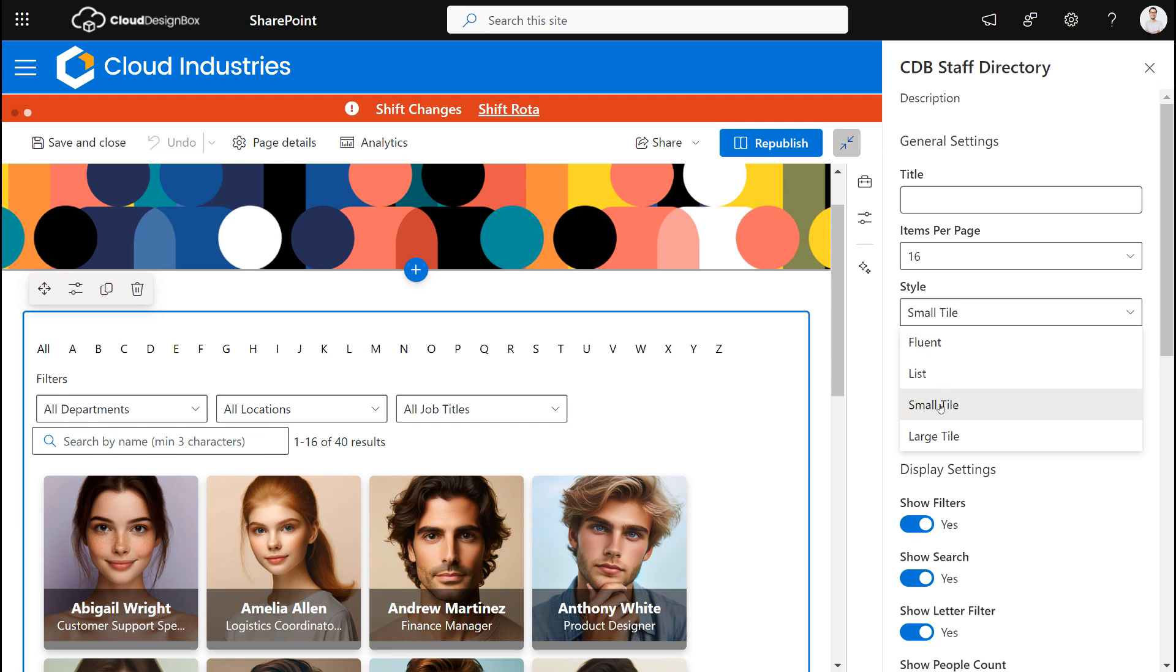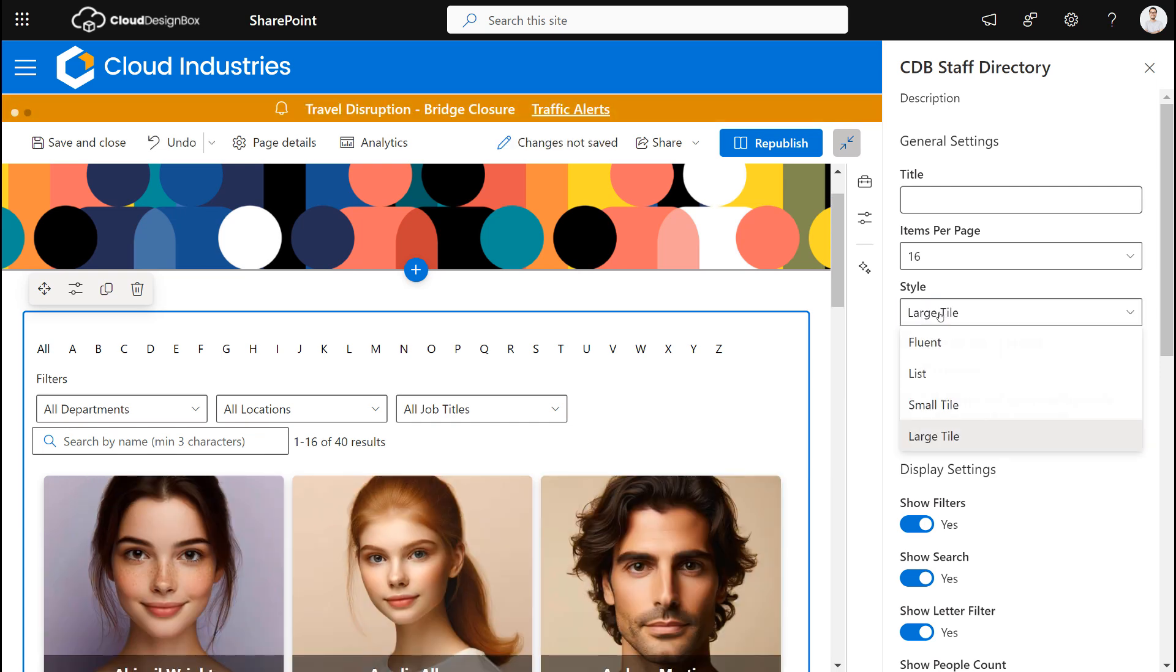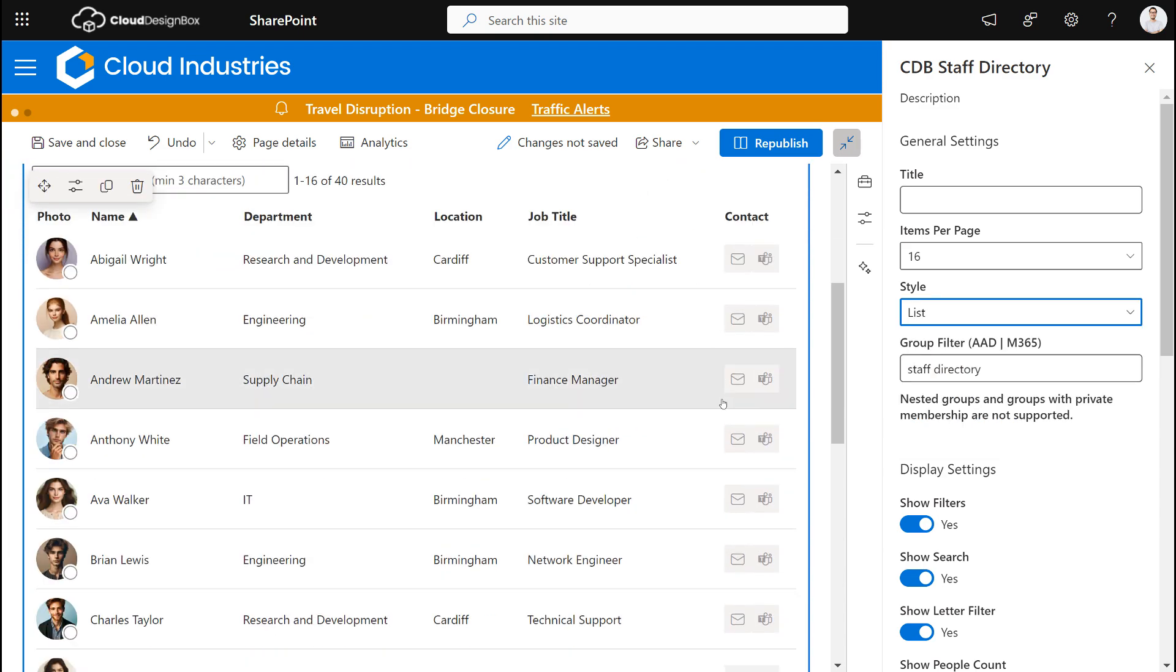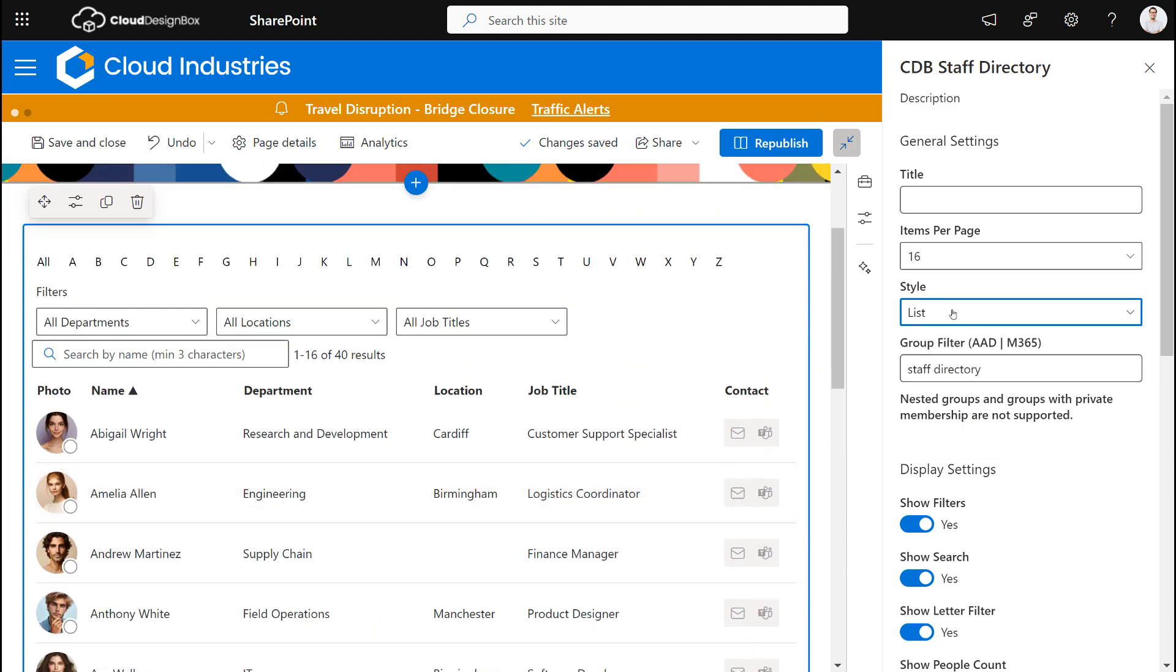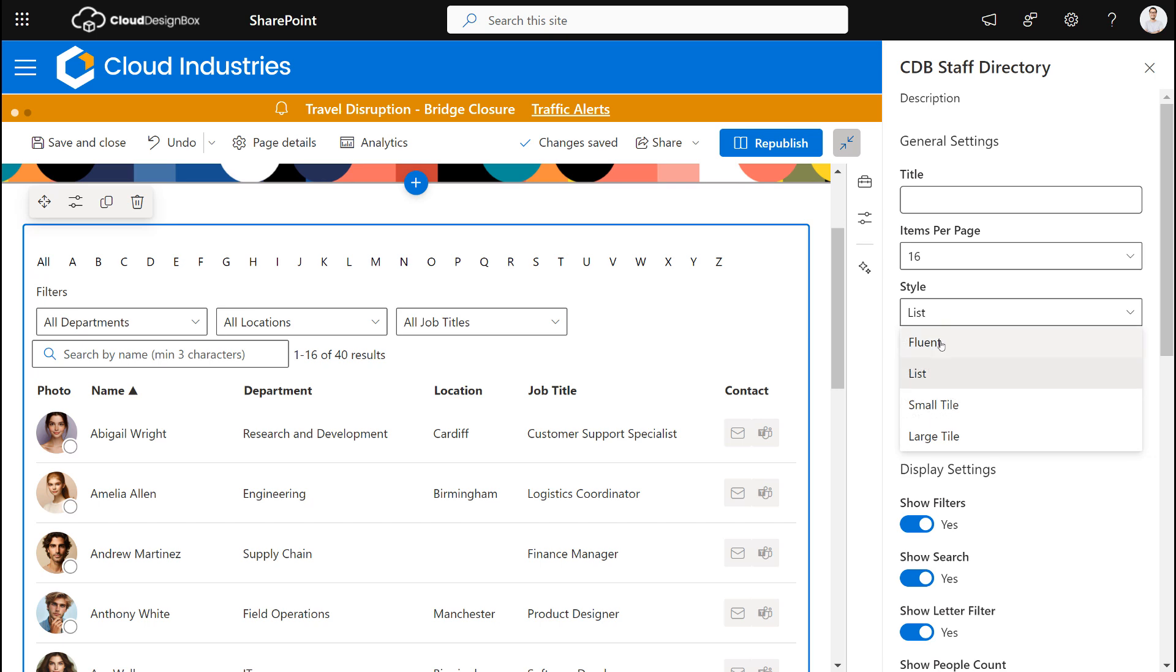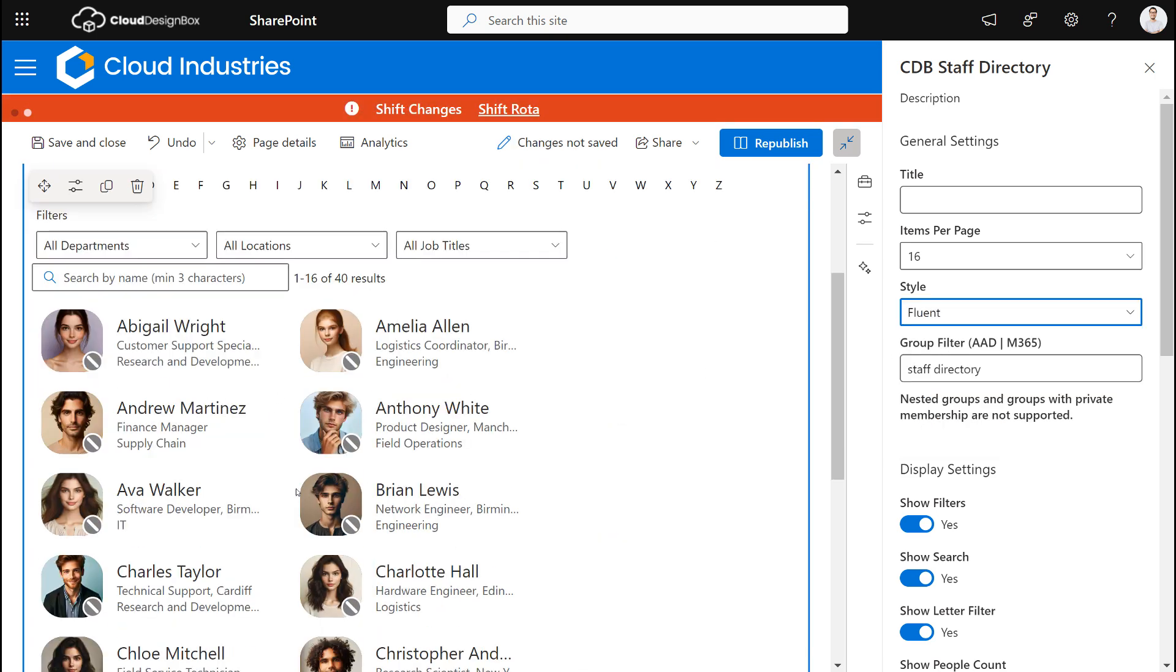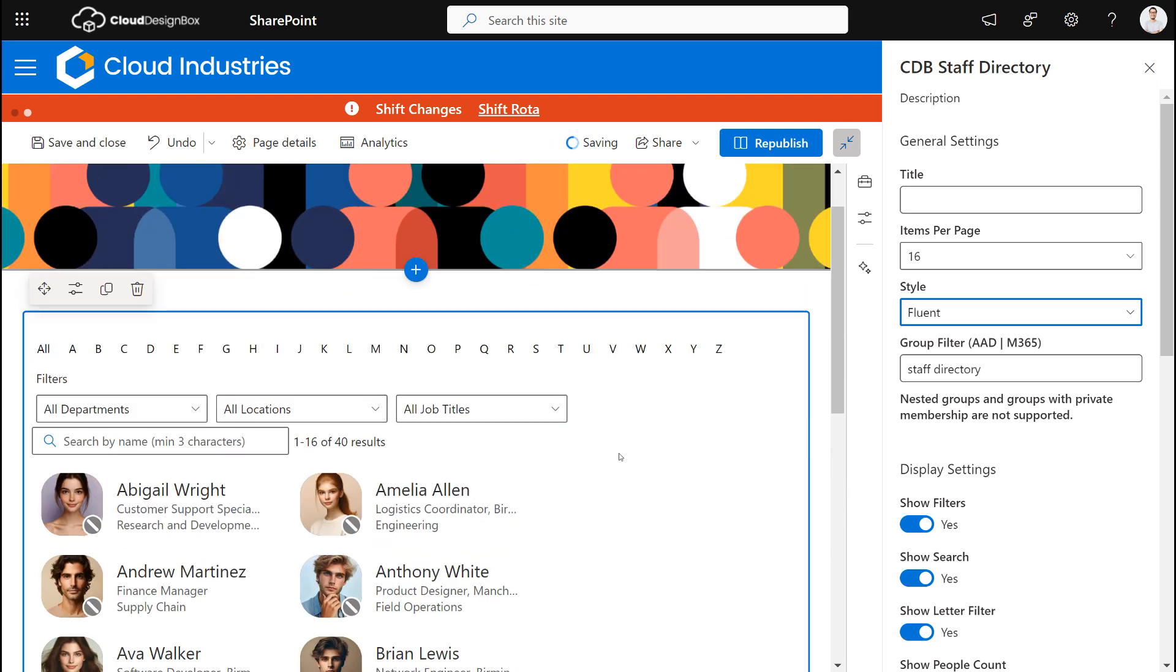So this example is a small tile. We can do large tiles, we can do a list view so we can see a list of all the people in the organization, and we've also got the fluent option where we've got the cards for each person in that organization.